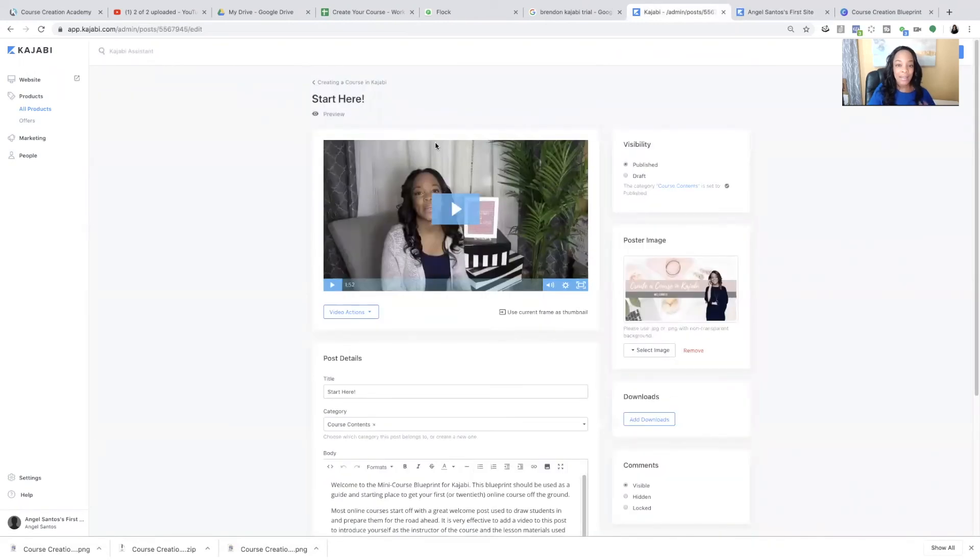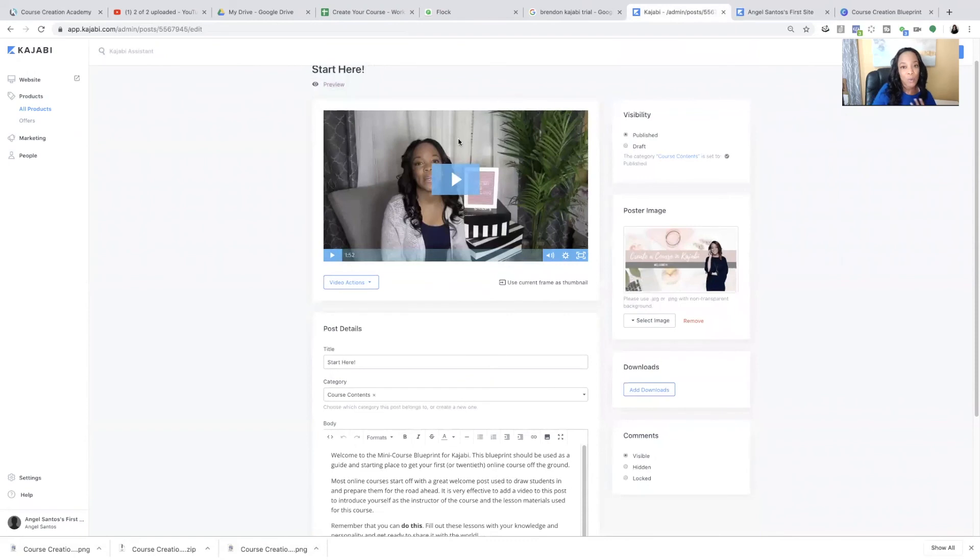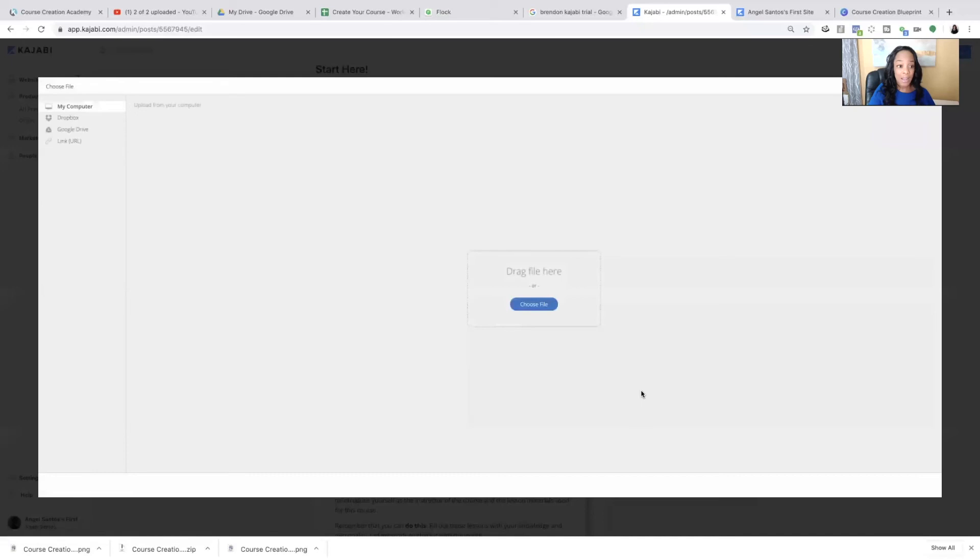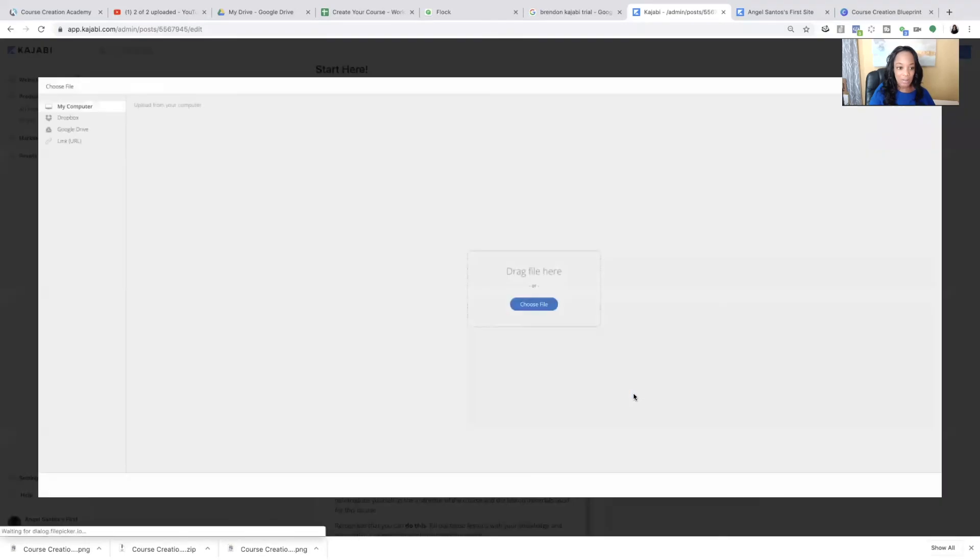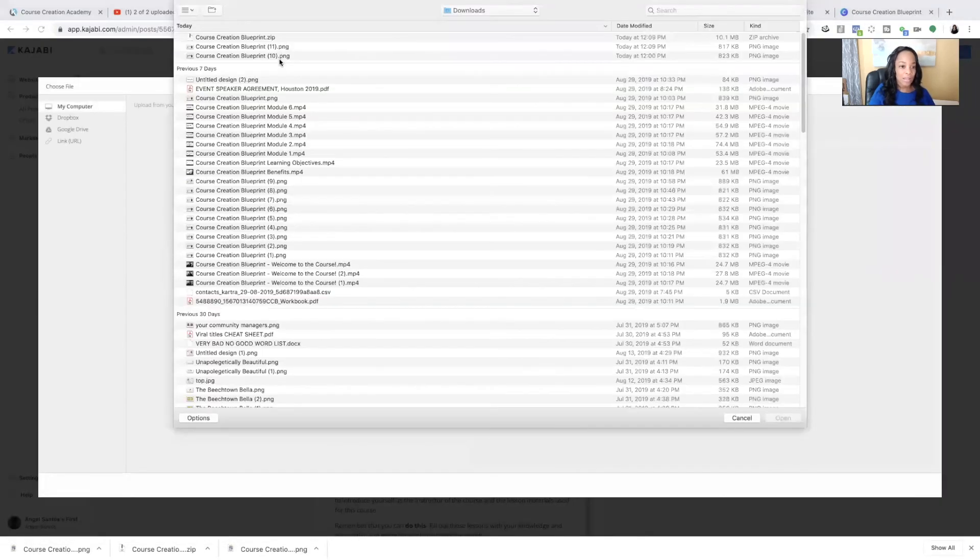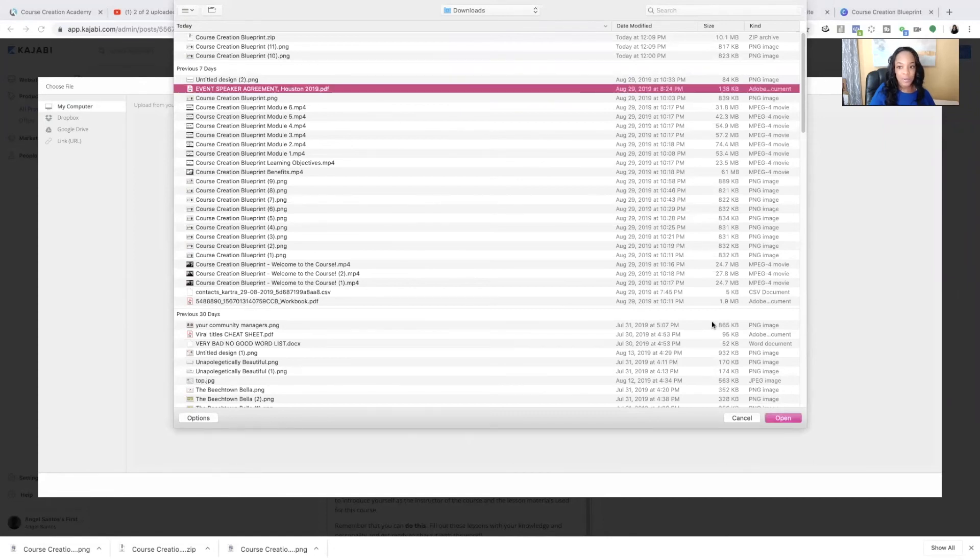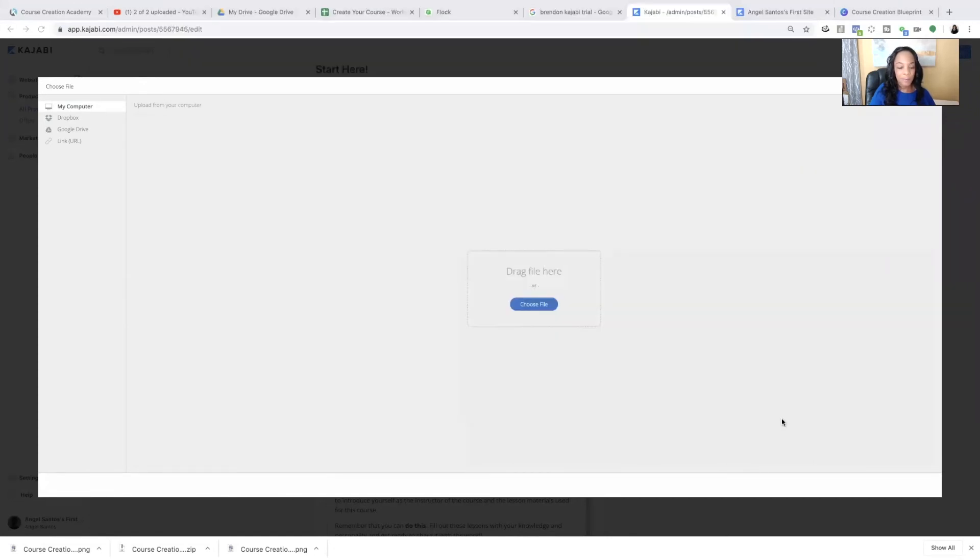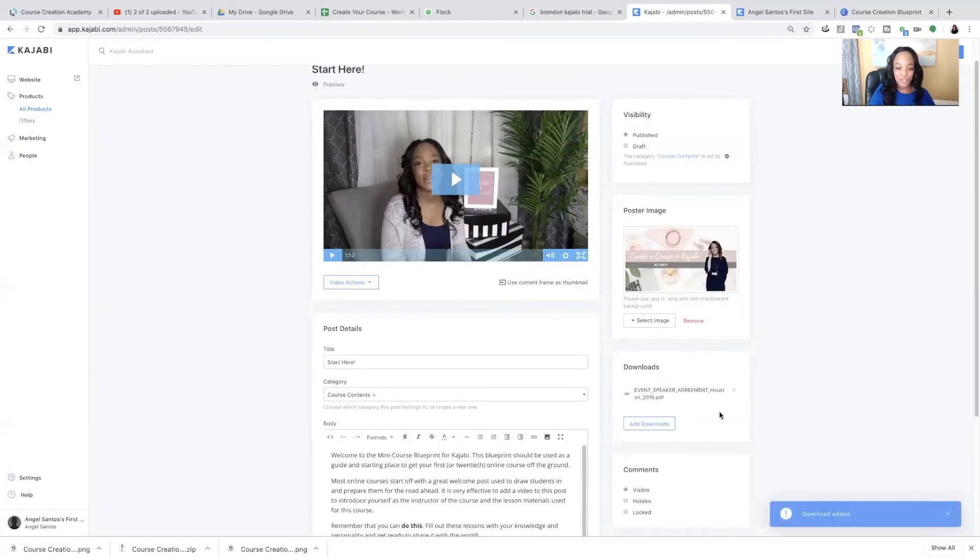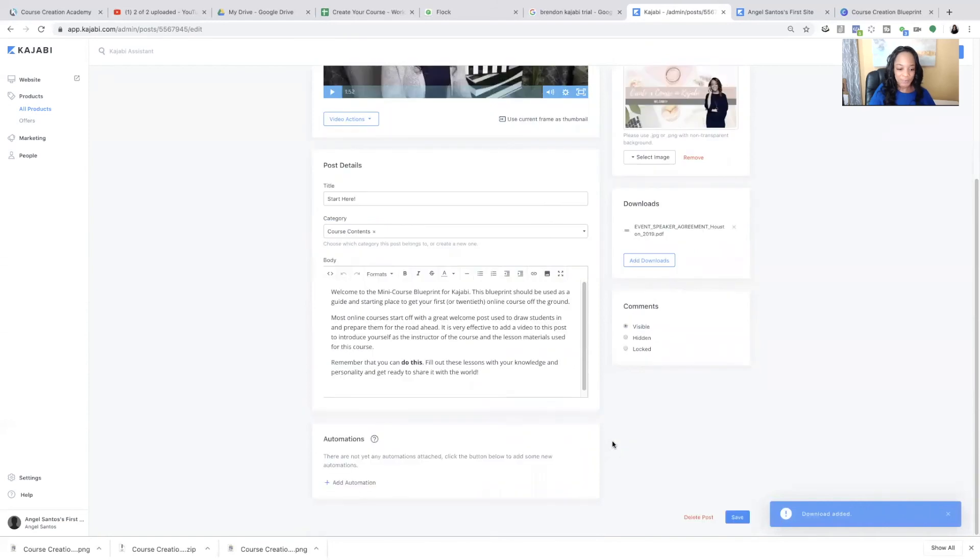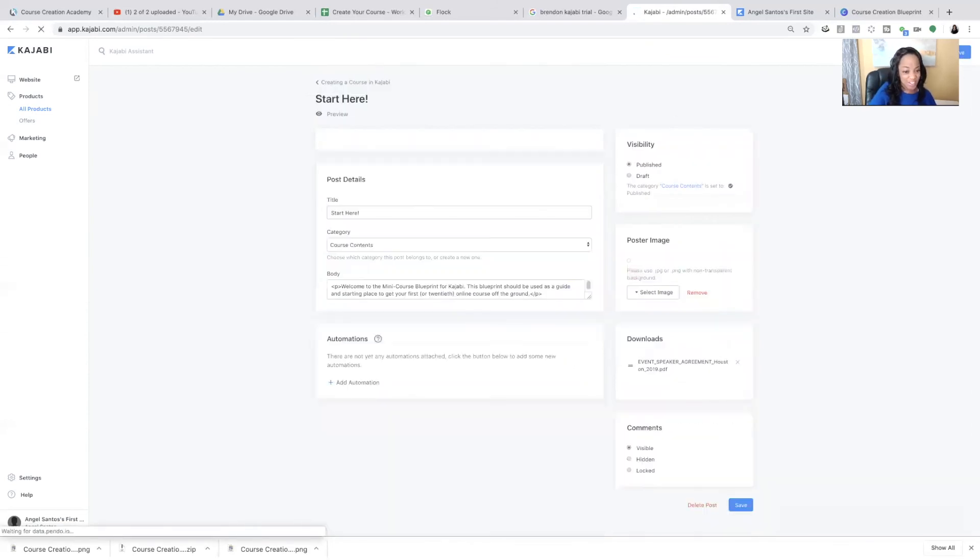This is how you upload your content. And the only additional thing you need to know is that if you have a workbook or a PDF or any type of additional training or materials that you want, you can go right here to downloads and you're just going to click add downloads and you'll choose the relevant file. So I'm literally just going to choose any PDF that I have.